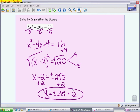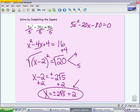A couple of ways to check your work: one option is to graph the original function, 5x squared minus 20x minus 80, in your calculator. You should see it crosses the x-axis in two places, and they should be decimals equivalent to this value. The other option is to go through the quadratic formula and make sure you get the same answers — you'd probably get a decimal answer, but it would simplify to this.